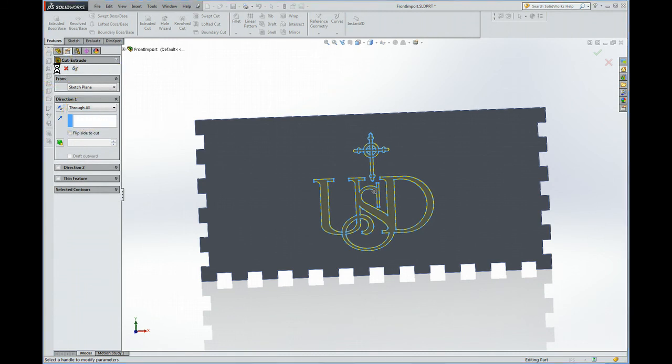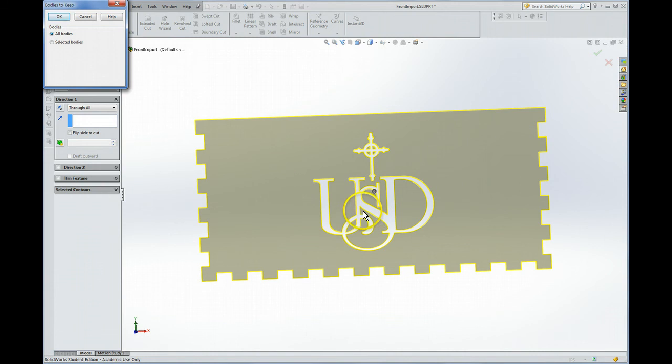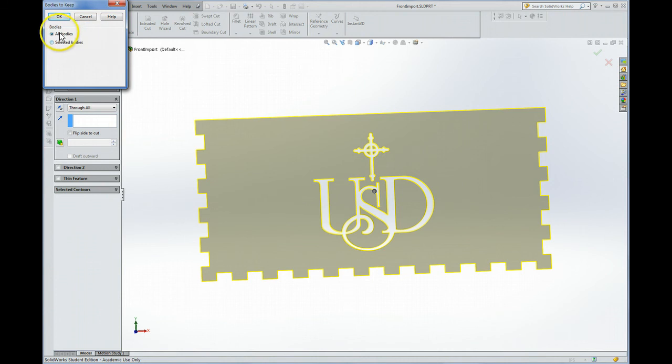Bodies to keep. Now this gave me a warning because what it's recognizing is that if I cut all the way through there's gonna be some pieces here that are not attached to anything. Like there and there and there. And it's saying do you want to keep them all. And we can say okay.